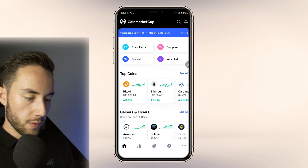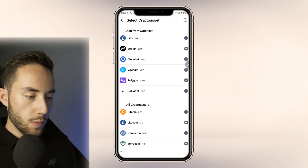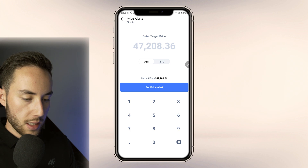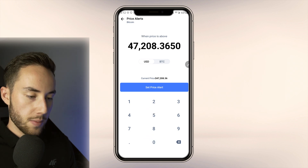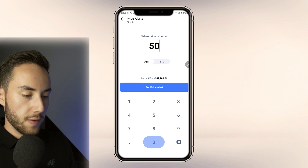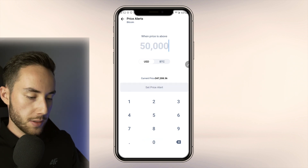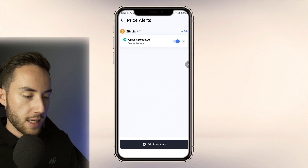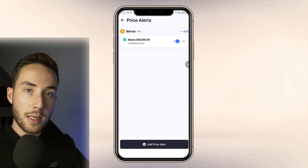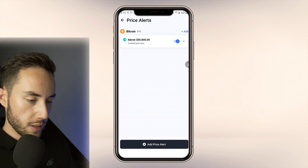From the home screen, go to Price Alerts and select any coin — for example Bitcoin. If you want to be alerted when it hits $50,000, just set that alert price and you'll be notified when the coin goes above $50,000. You can add as many alerts as you want.